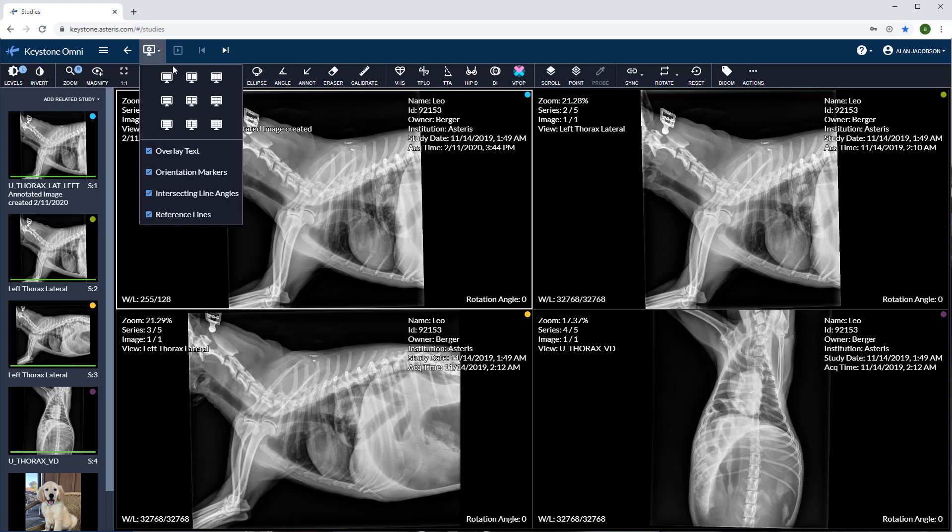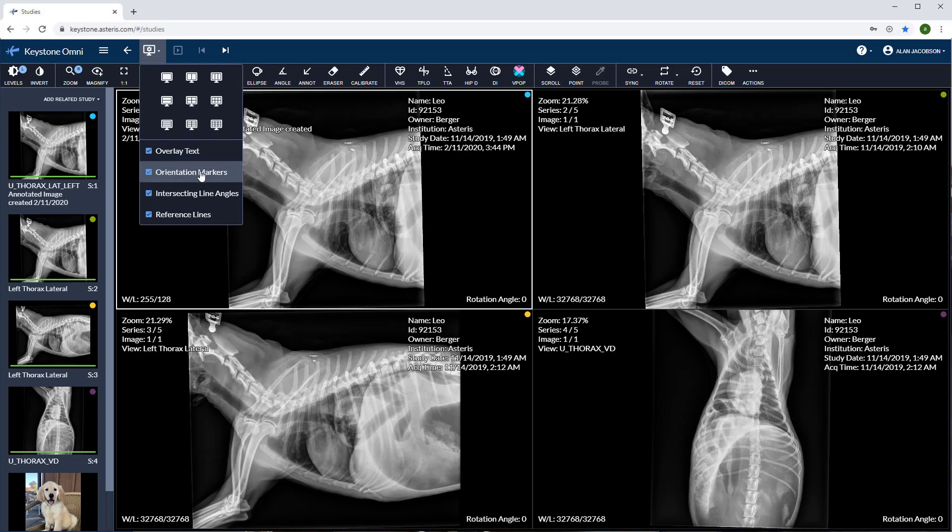There are also several other features up here. I can toggle the overlay text on and off. We can toggle orientation markers on and off, intersecting line angles and reference lines as well.